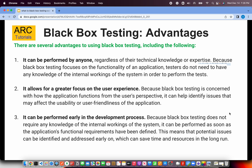Black box testing can be performed early in the development process because it does not require any knowledge of the internal working of the system. It can start immediately from sprint one. Once a sprint is completed, you can immediately start testing those user stories which are available. It can be done in any environment without technical skills, helping you identify defects early on in the process and save a lot of time in the long run.